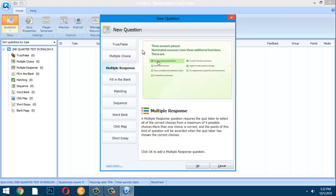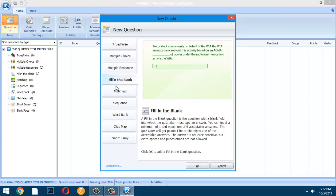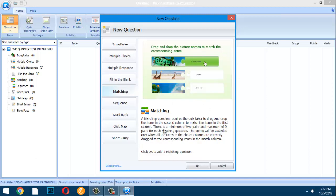For Multiple Response, the quiz taker must select all correct choices from up to nine possible choices. Fill in the Blank and Matching types are also available — Matching requires students to drag and drop picture names to match corresponding items, and it is straightforward to set up.